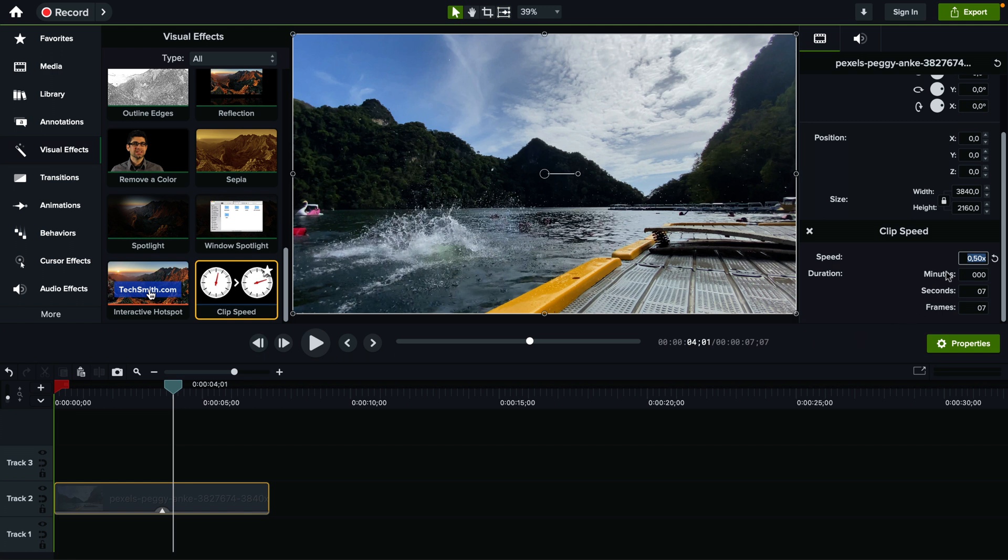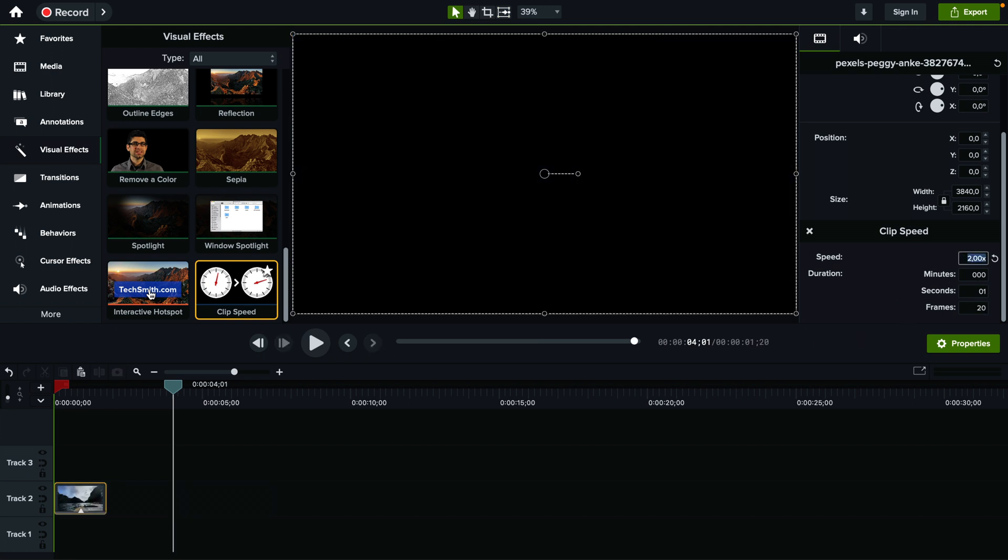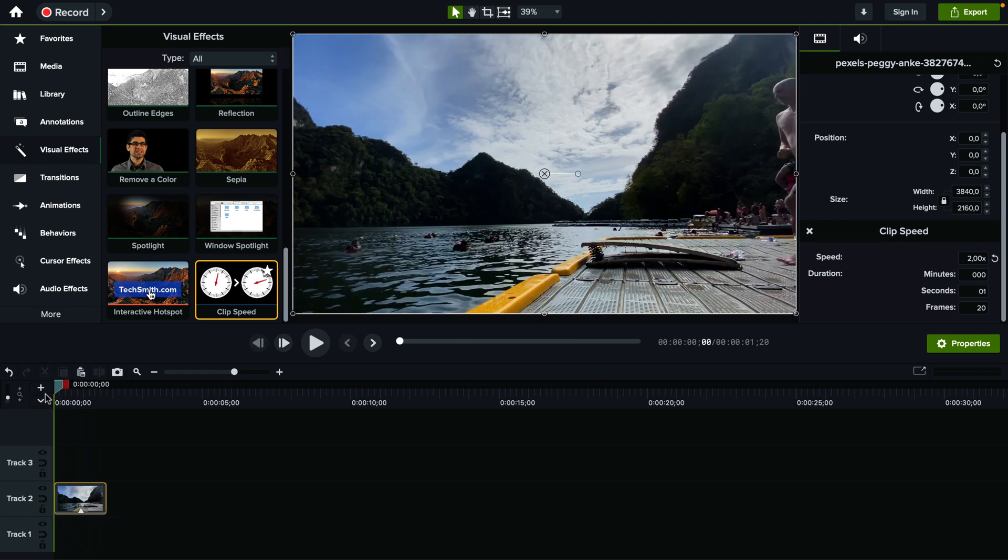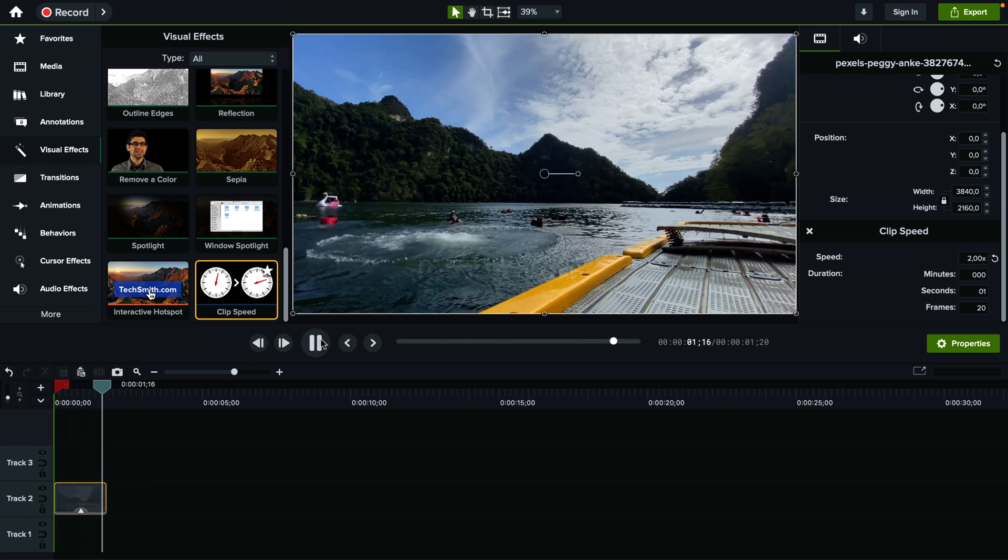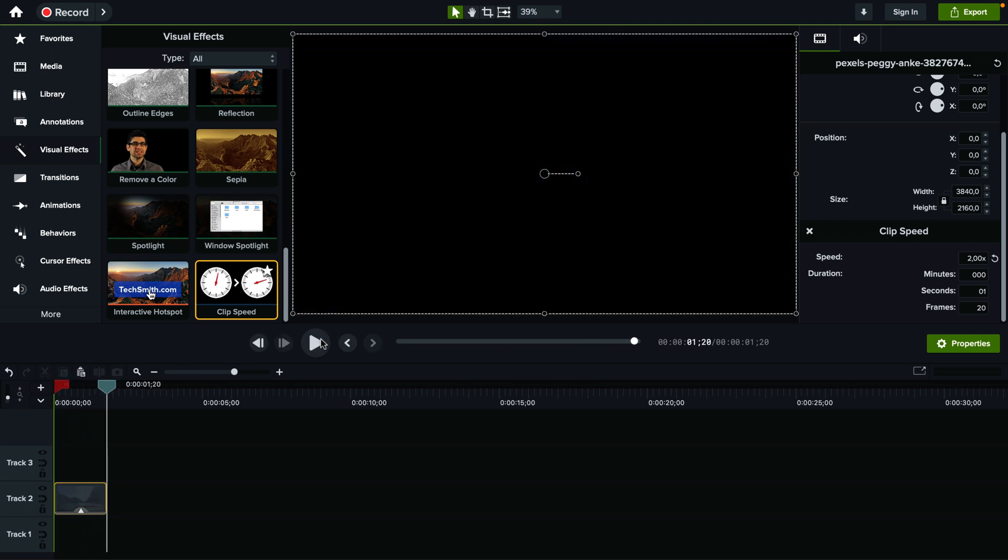And now let's say we want it to be fast forward so I'm going to change that to 2x and now the clip is actually half the duration of the original clip because it happens twice as fast.